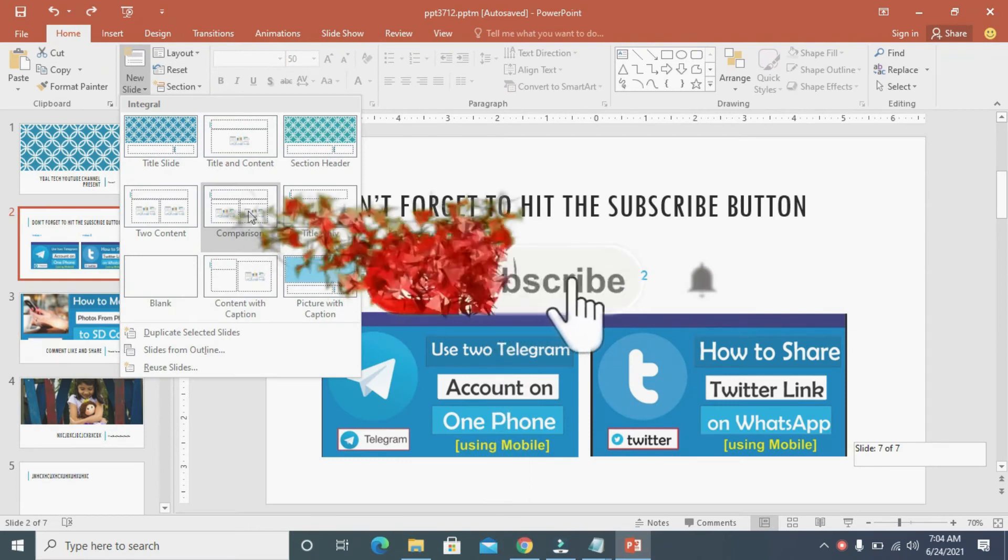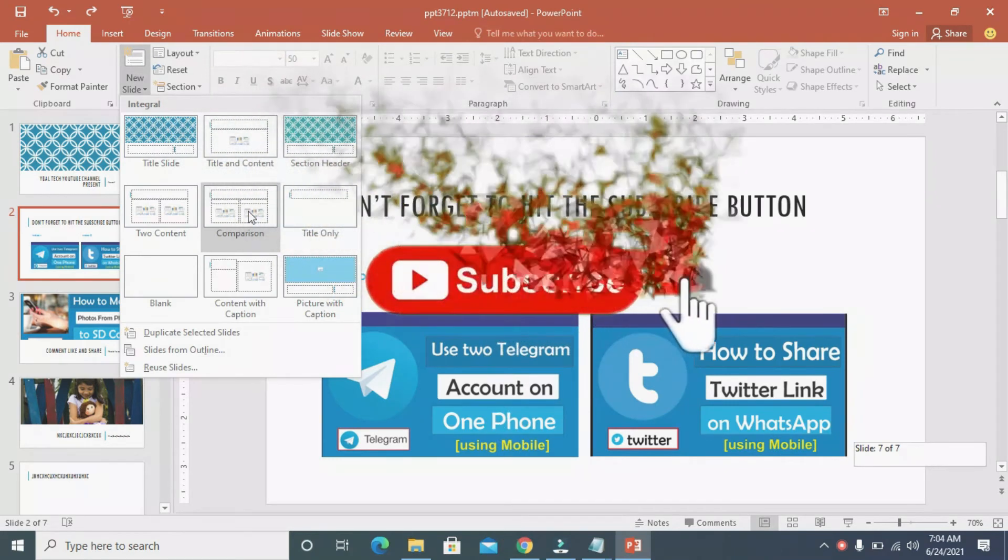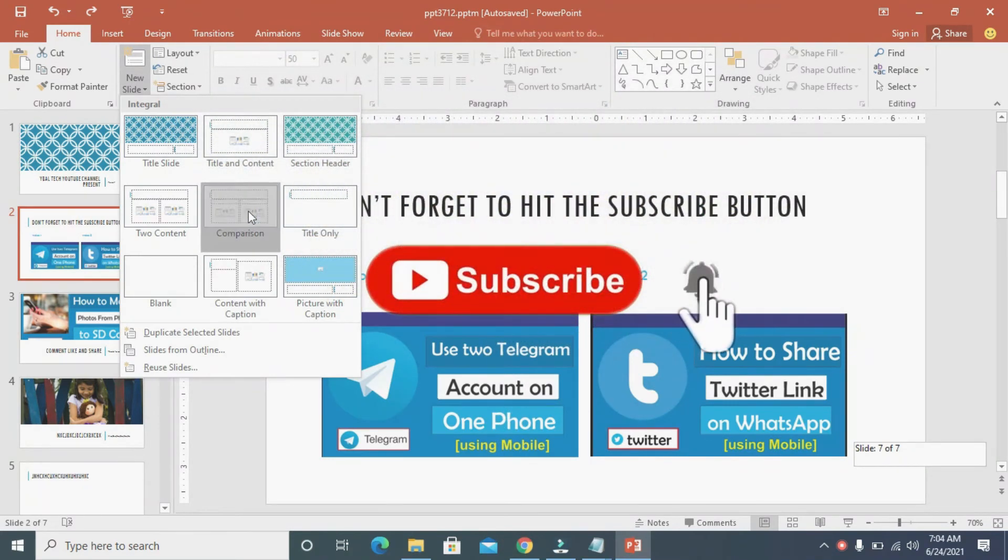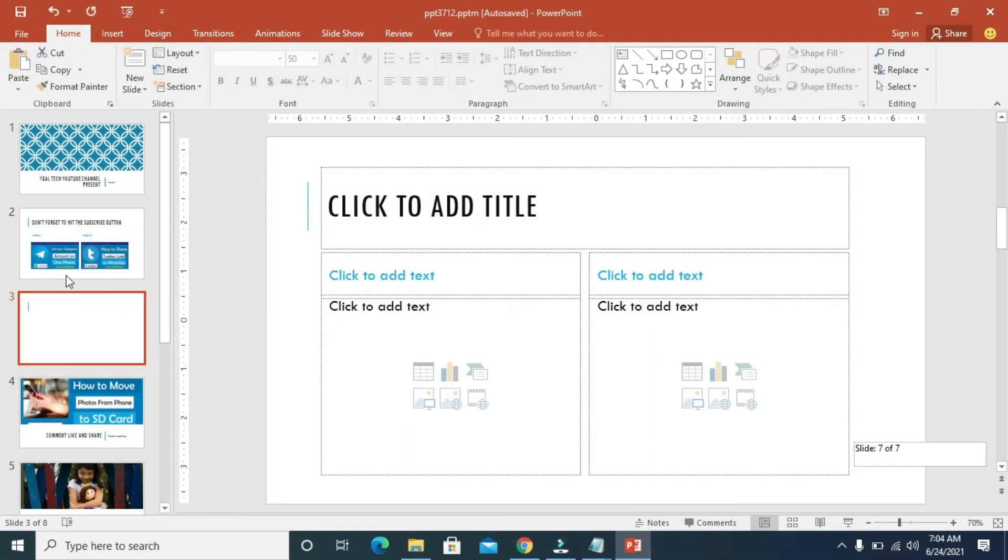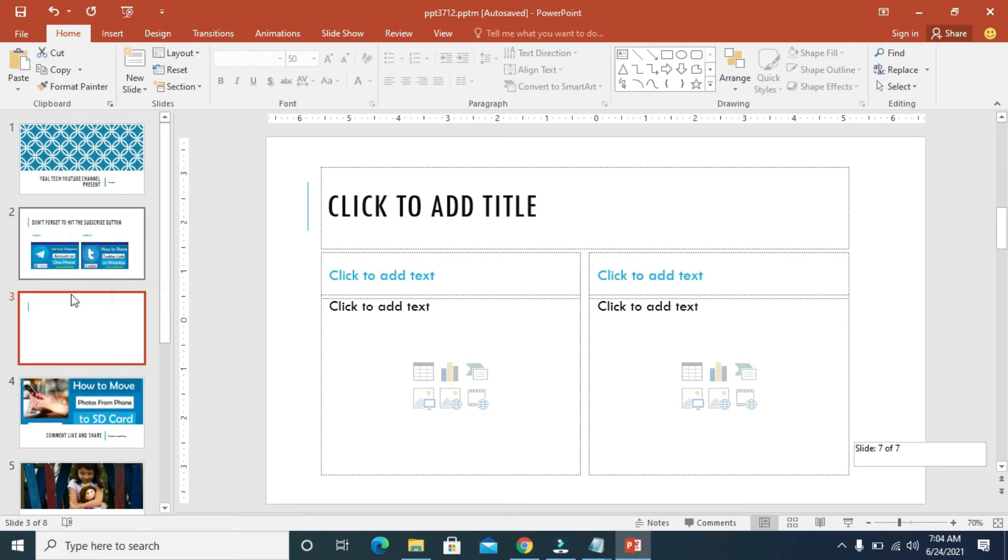So as you can see, the new slide has been added and is in between slide 2 and the previous slide 3.